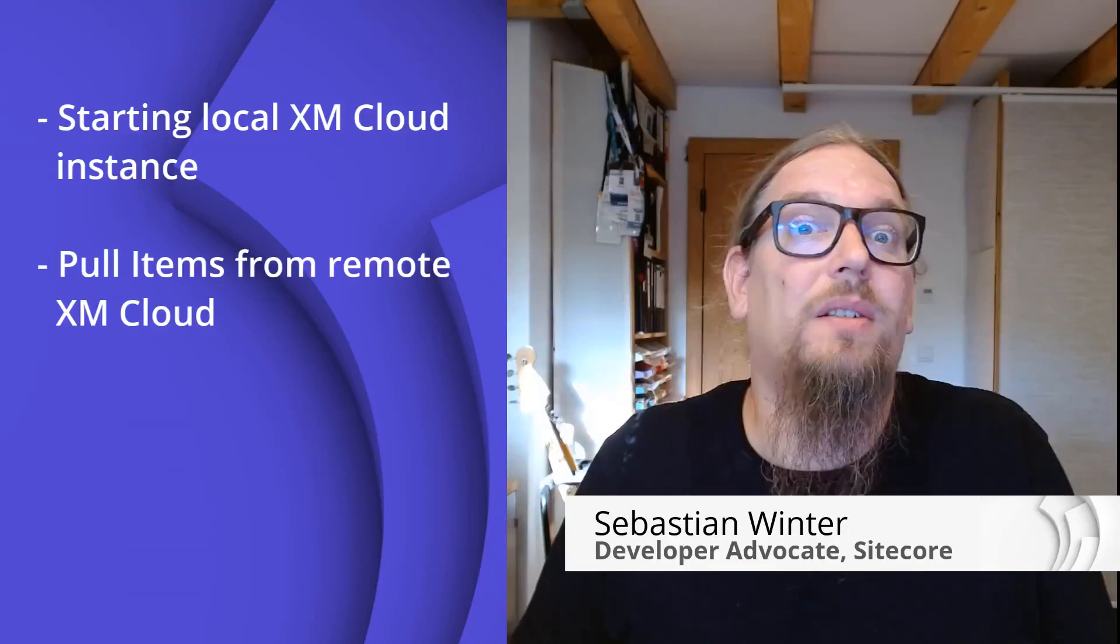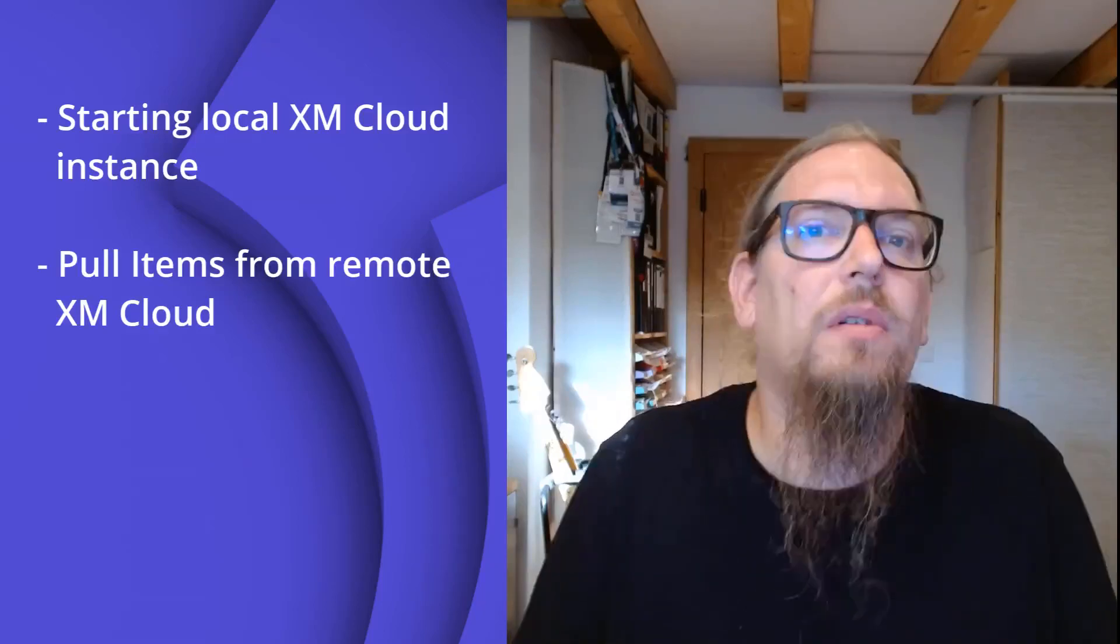We will initialize and start the Docker containers as well as use Sitecore Serialize to pull items from the remote XM Cloud instance first to our local repository and second push everything into the local XM Cloud environment. Following this introduction, you will be able to start your XM Cloud development.